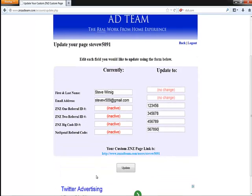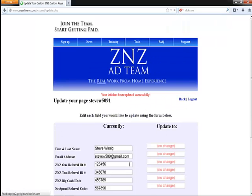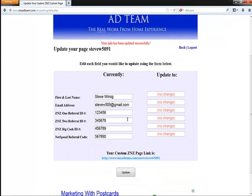Then you scroll down and go ahead and click on update. Now as you can see, the current fields have been updated to what you just adjusted to.